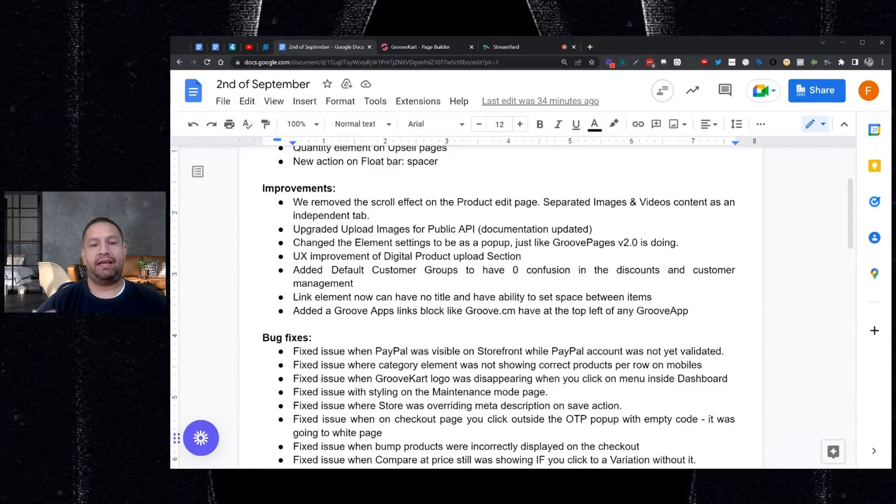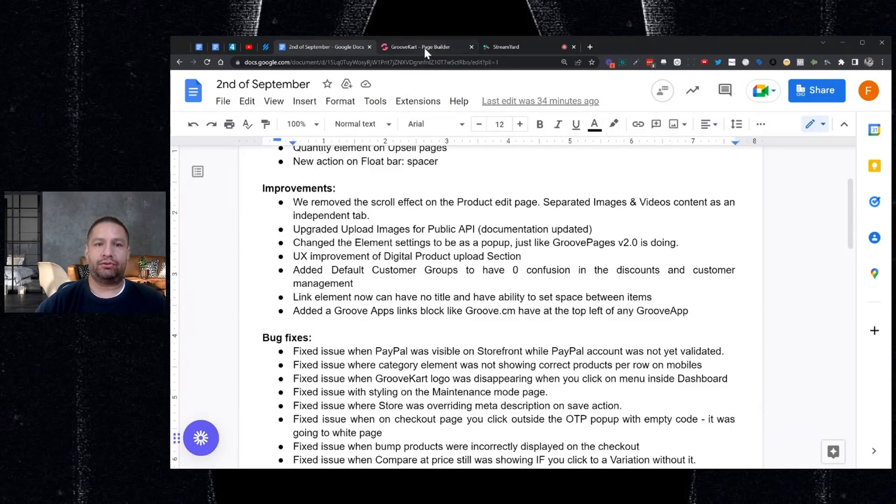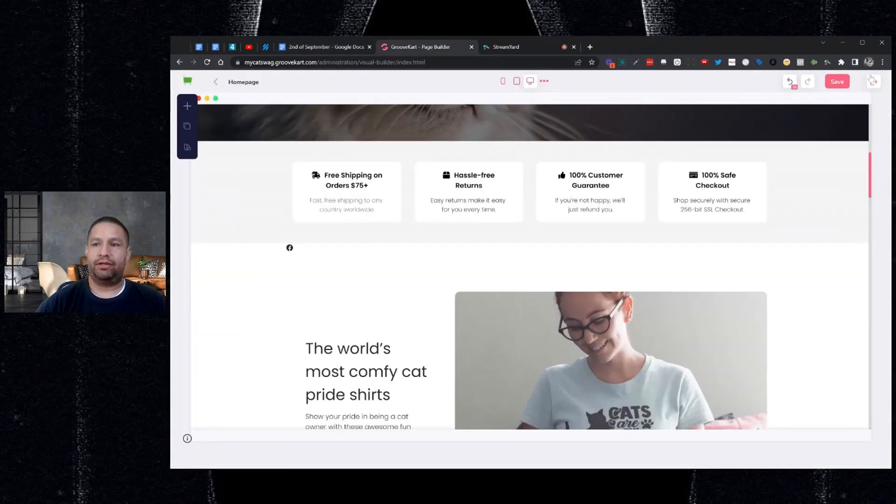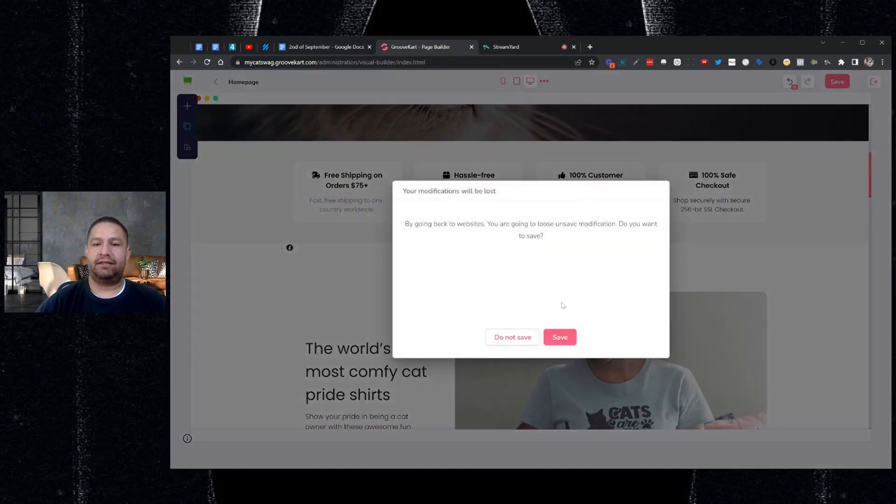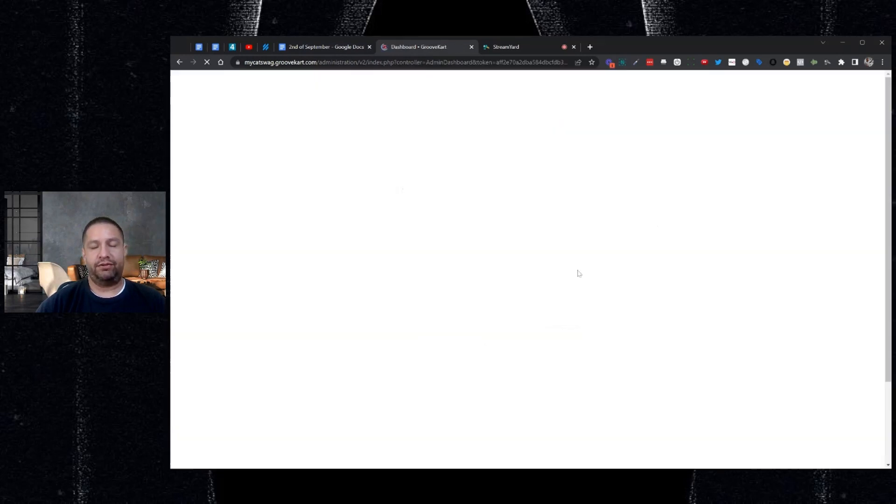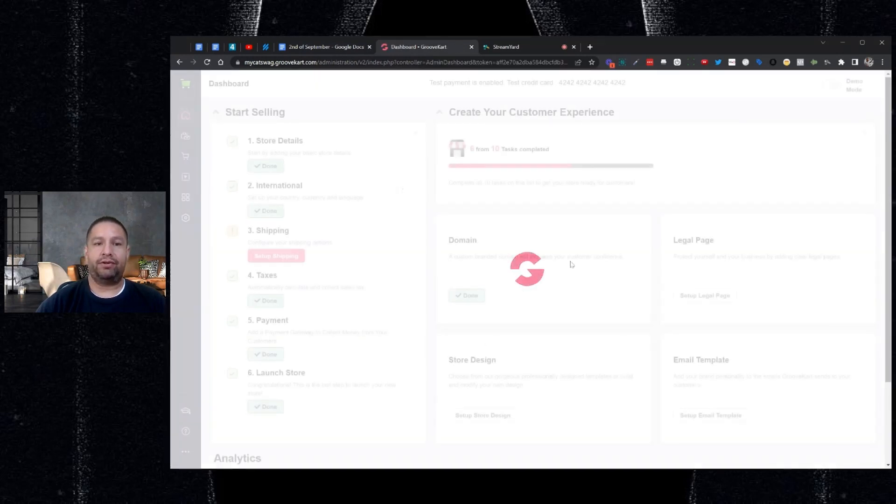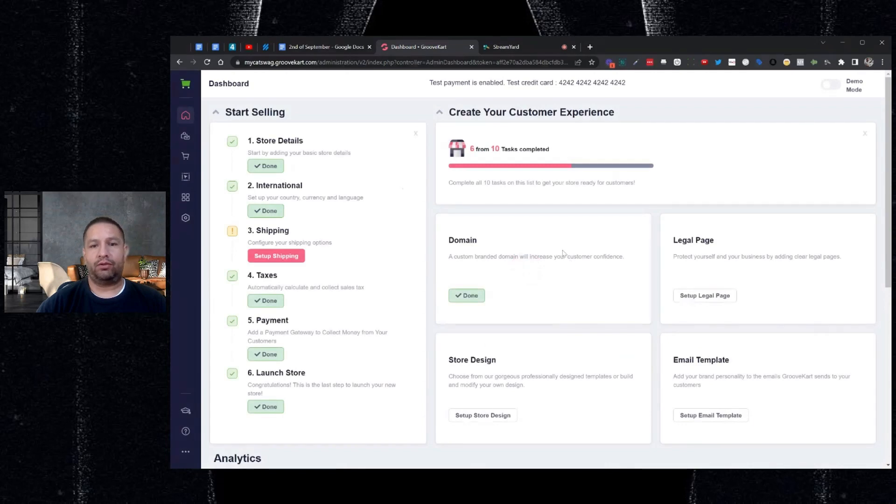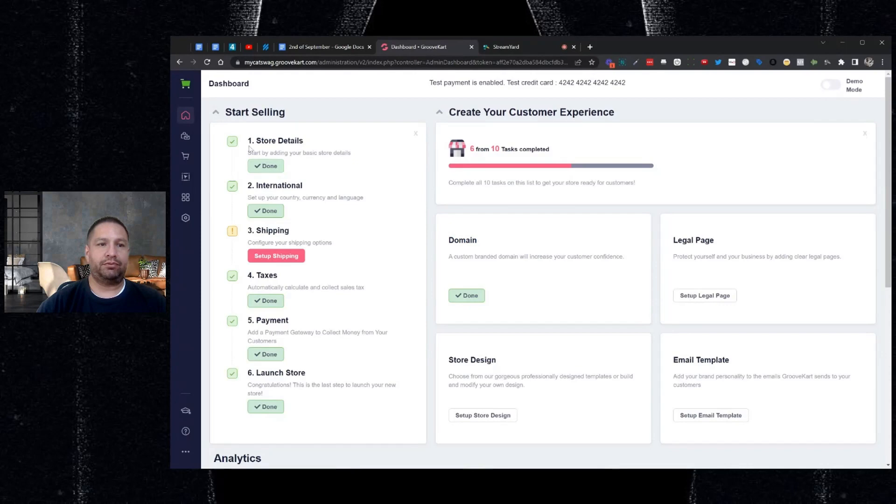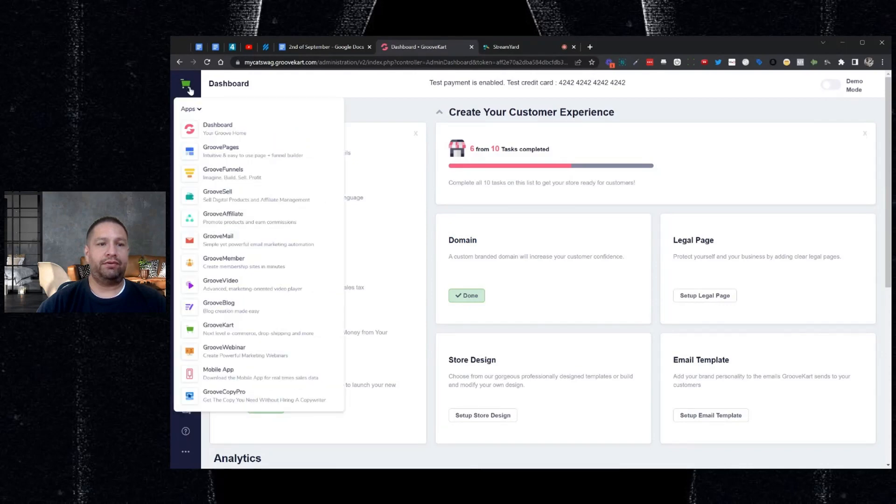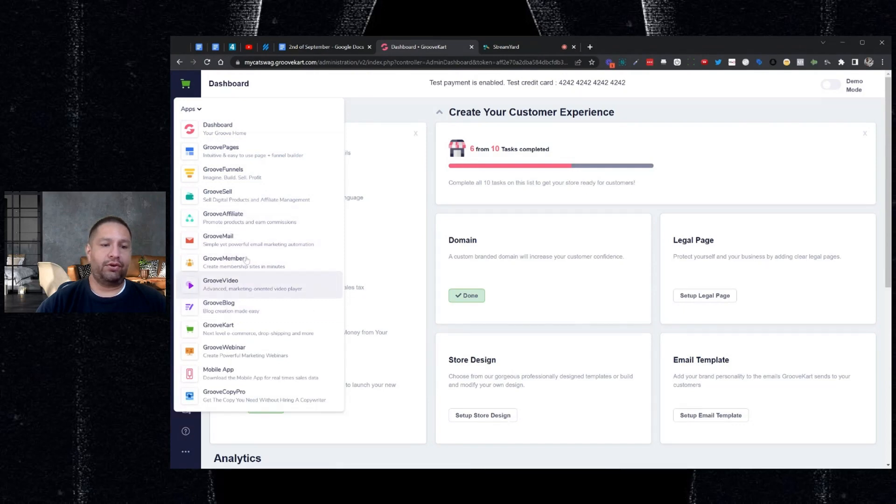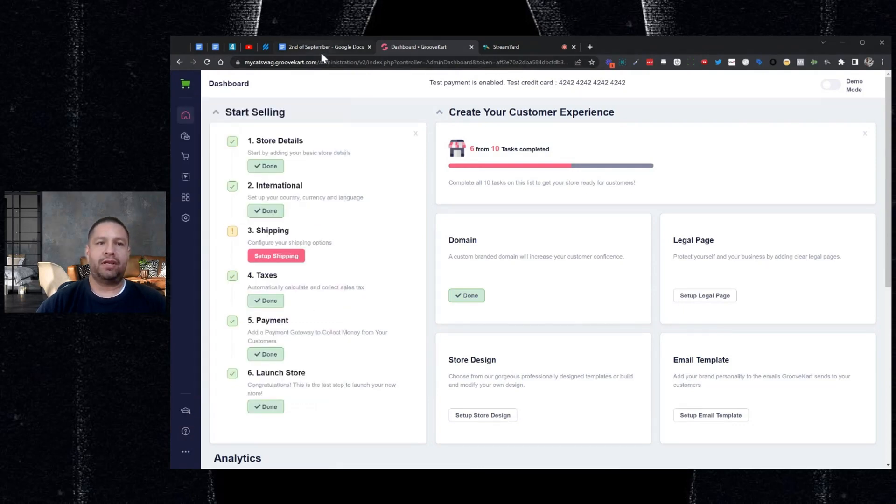So now the last improvement we made is you can now get back to any app inside of the Groove.cm platform by just hovering inside of your GrooveKart store. So I'm going to show you here, I'm going to exit here and it's just an easy way for you to navigate while you're inside of GrooveKart. We didn't have that before. So now it's just like you're inside the Groove.cm dashboard. So if you hover, now you can get to the dashboard of Groove.cm or you can go to any other app right here from inside of GrooveKart. So we think that's pretty cool and that'll help you save some time.